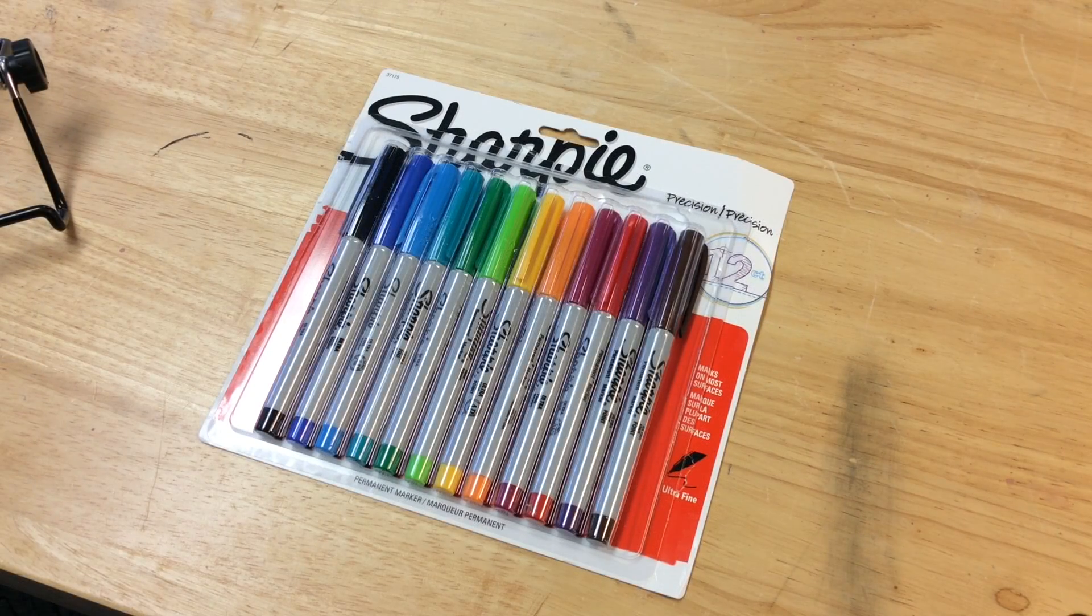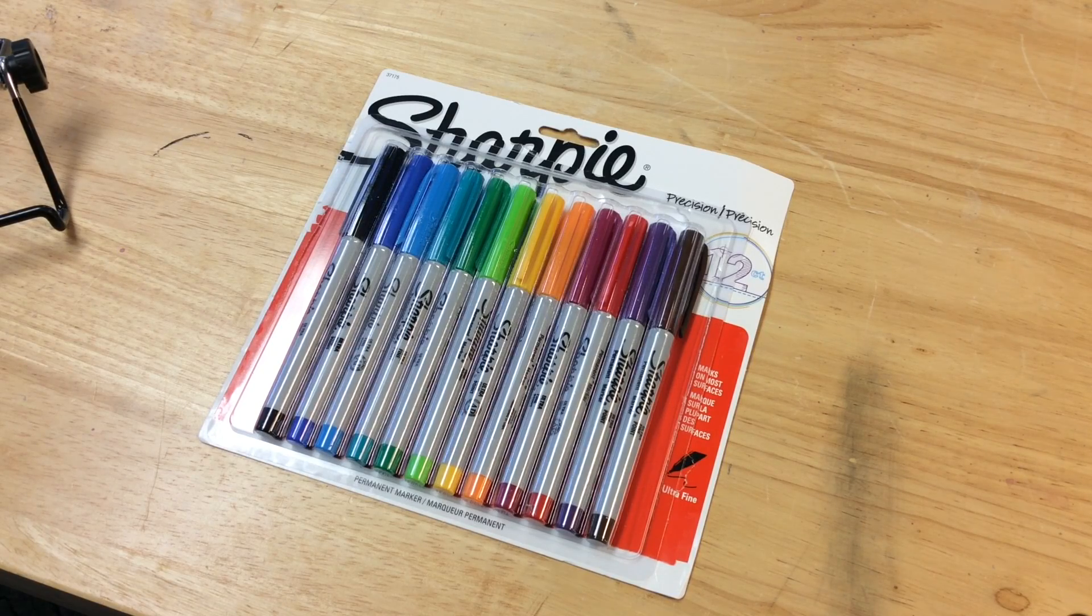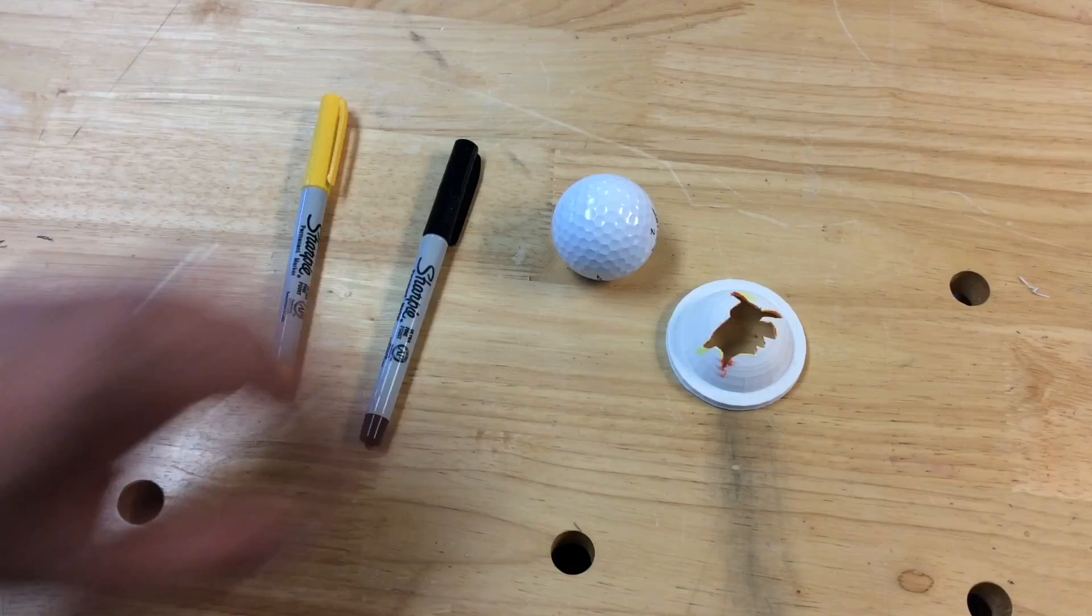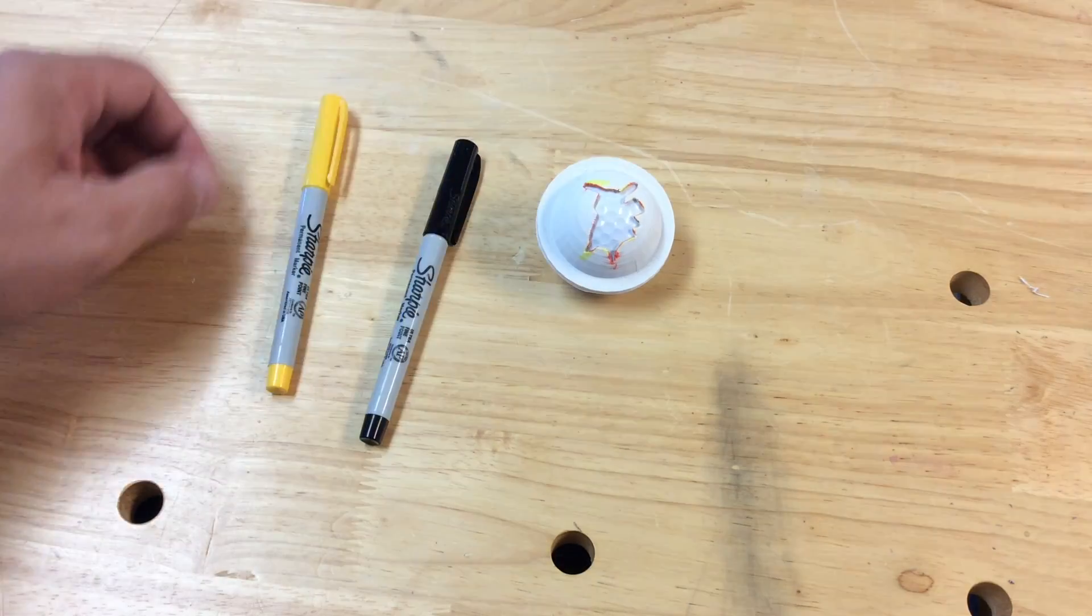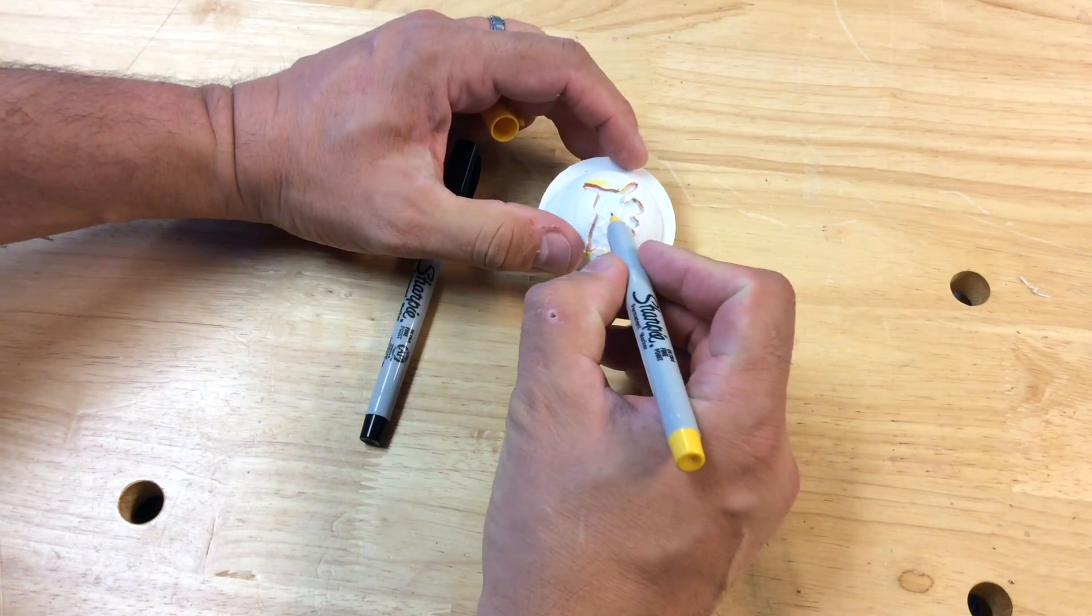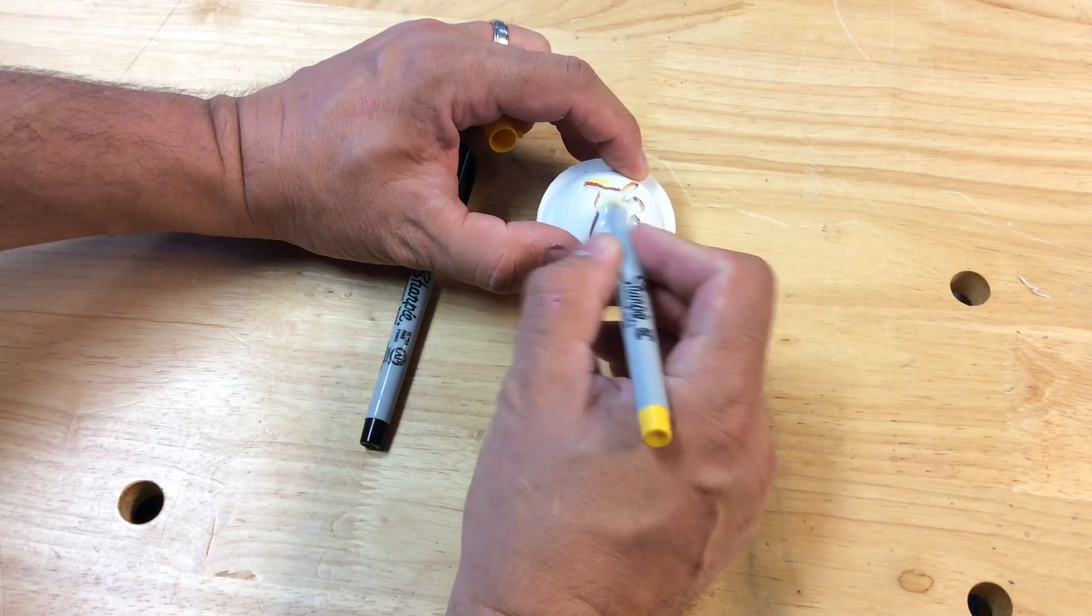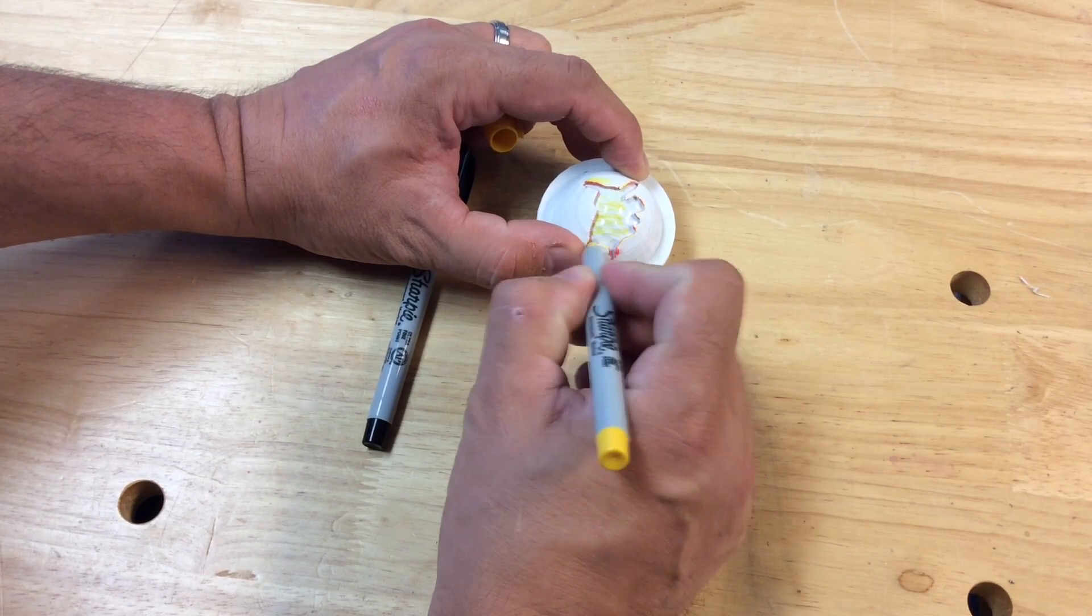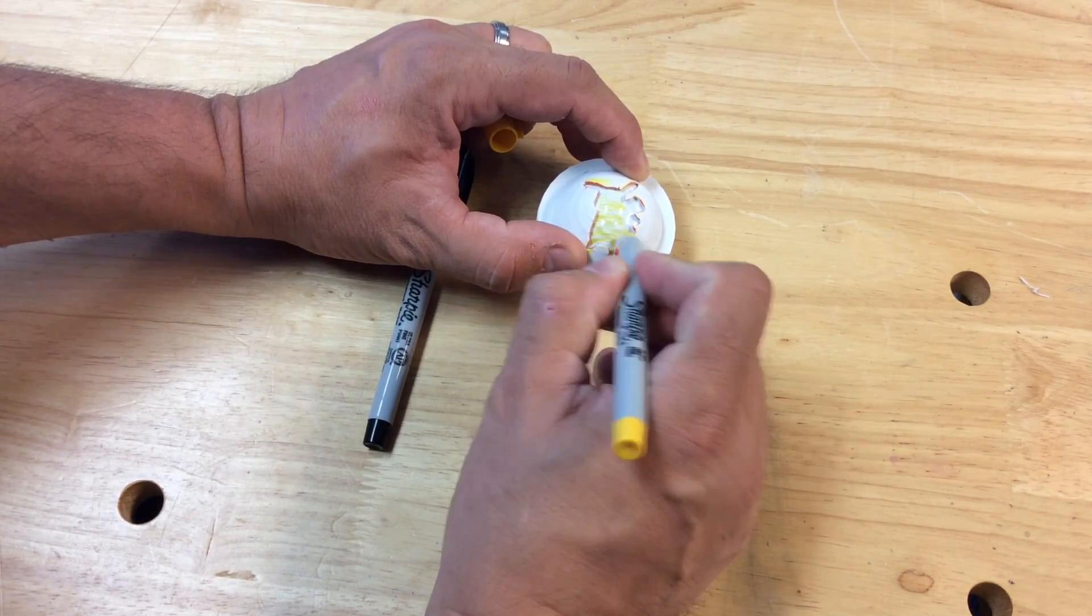So I picked up a set of ultra fine tip Sharpie markers. I'm only going to use the yellow and the black. But you want a fine tip marker so it fits inside the stencil of the ball marker. So you just drop the ball marker on top of the ball, and then I use the fine tip yellow here. And you really don't need a fine tip for this portion. You could use a thicker one if you want. It's when you get into like the ears and down at the feet, that's when the fine point really works well.